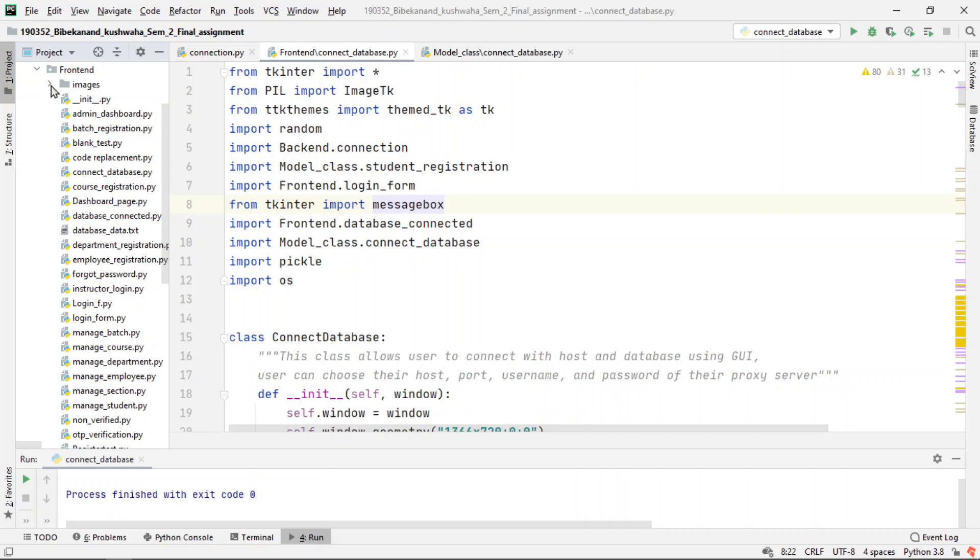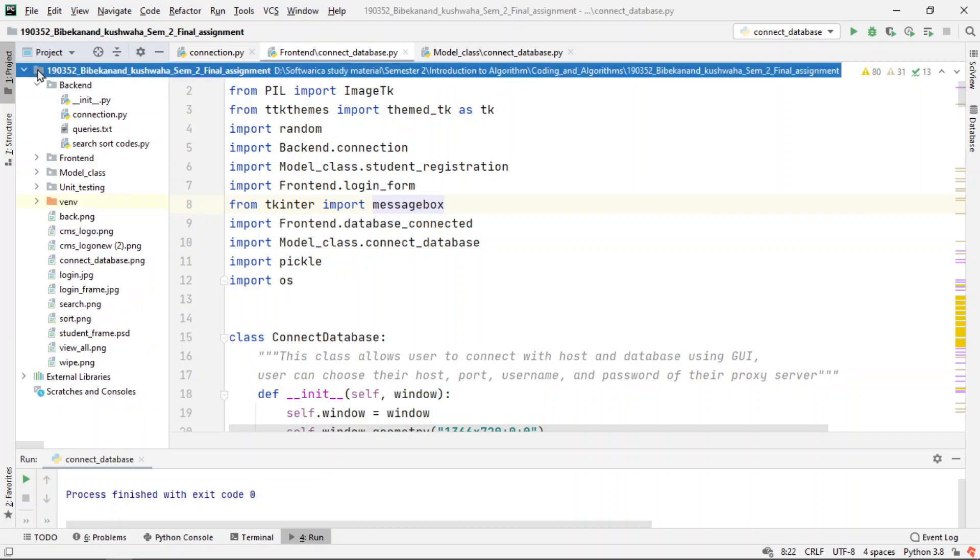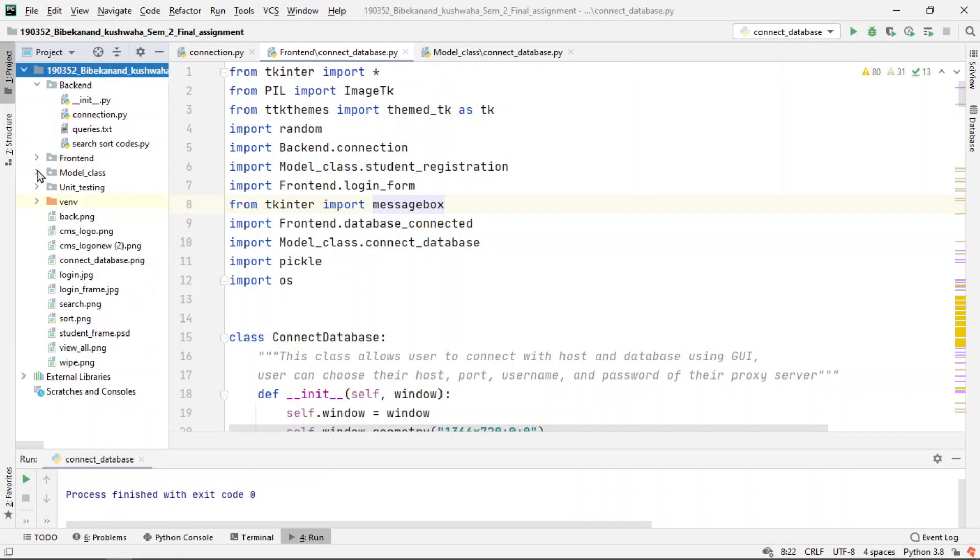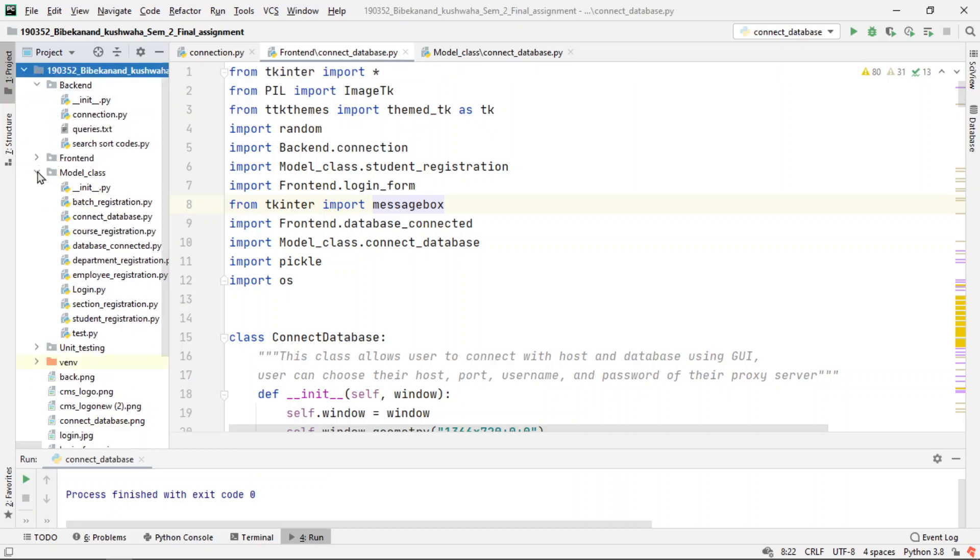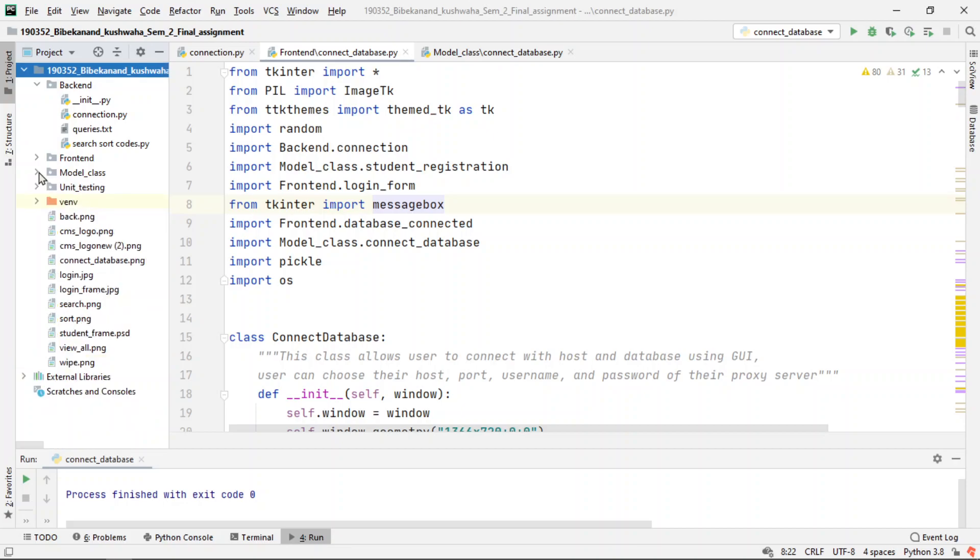In the model class, every module that we will be creating, or getting any or setting any value, we will be creating the model class for them. In these files, we will set and get the value.